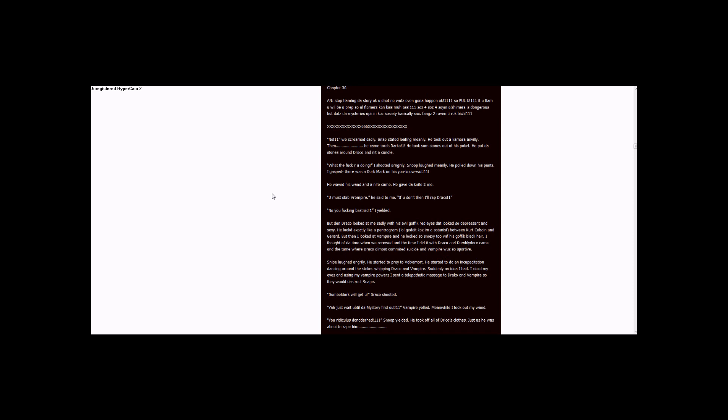Ones. Songs for... songs for Slipknot is Dangerous, but that's The Mystery's opening, because society basically sucks. Fangs to Raven for Fangs to Raven, Erotik. Three ones, lots of X's, six six six, lots of X's. No.